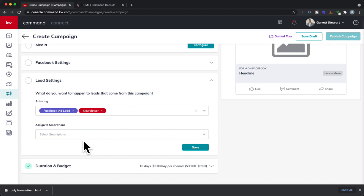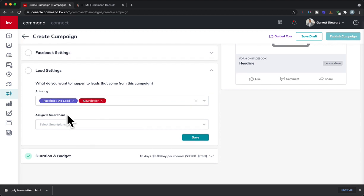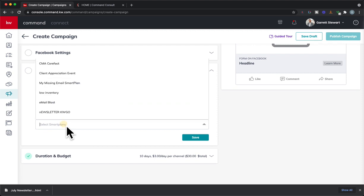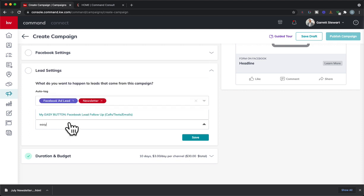Now, this is the cool part as well. And I think this is even more exciting. And it's the assigned to smart plans. So you can assign to smart plans. You can select. And I have a Facebook one. And I found one in the library called Easy Button. I think it is. Easy Button. And basically, it adds on three different campaigns.